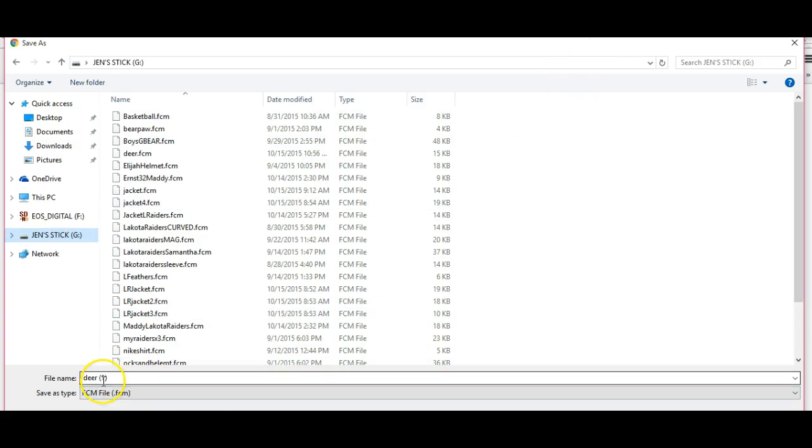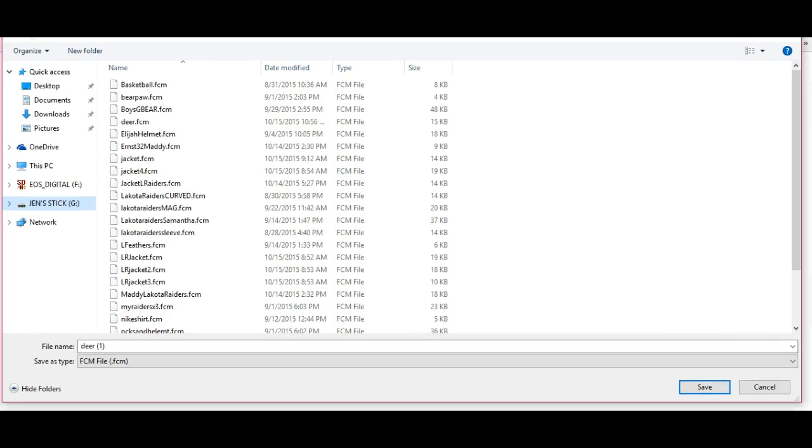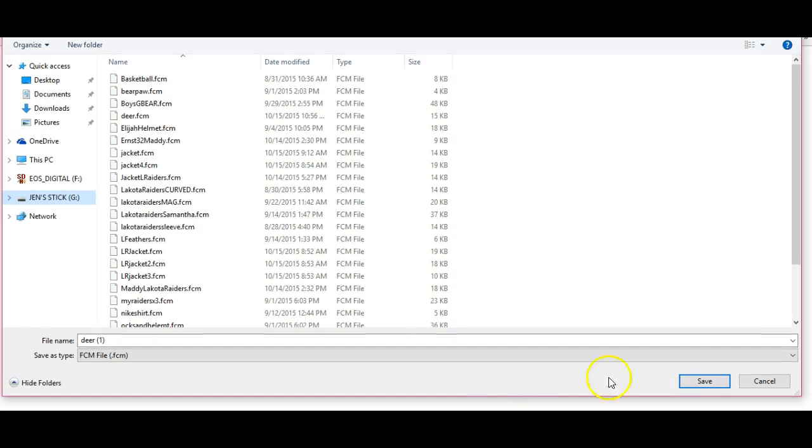Your file is already named because you named it back inside Canvas. And it's already set as an FCM because that's what it comes out of the program as. So you click save. Boop. It goes right to your stick and you're done.